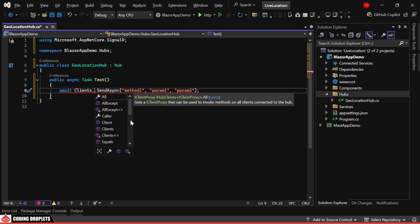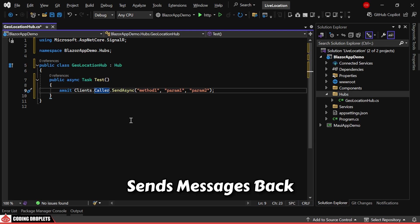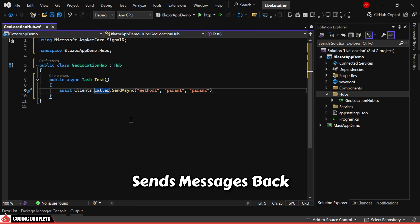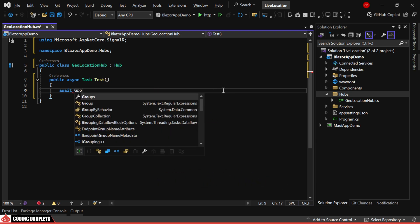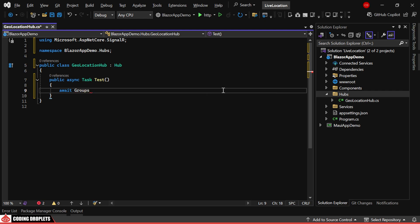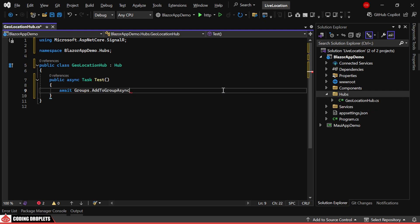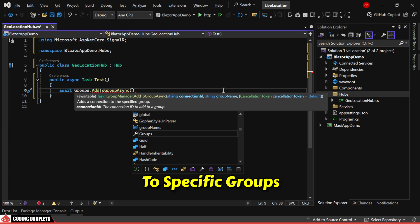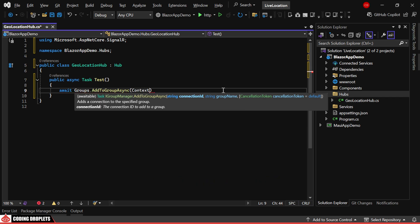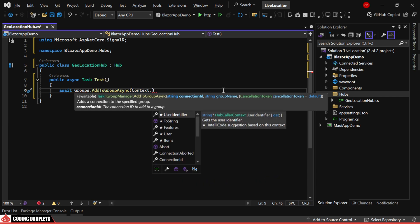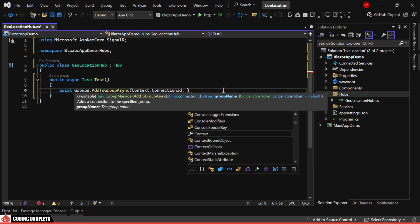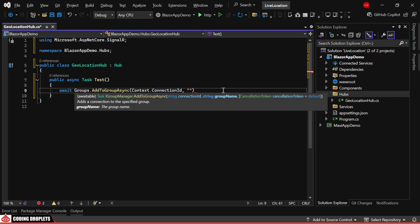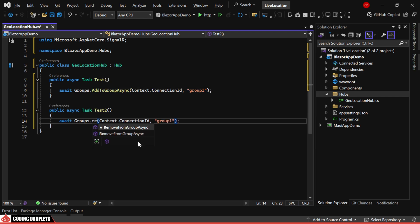The clients.caller.sendAsync sends messages back only to the invoking client. SignalR also supports client grouping using groups.addToGroupAsync to add clients to specific groups. We can get the connection ID from the context. This method will add the client who invoked this method to a group named Group1. We can also remove clients from a group.